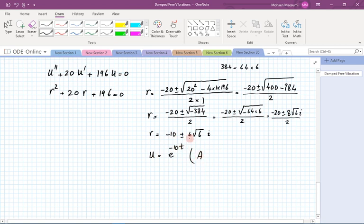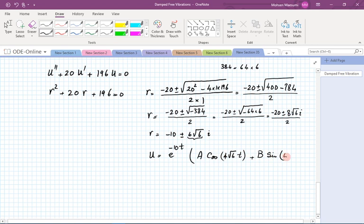The roots are complex, confirming the underdamped case. The general solution is u equals exponential of minus 10t times the quantity A cosine of 4 radical 6 times t plus B sine of 4 radical 6 times t. A common mistake when entering this into a calculator is leaving t inside the radical — t must be outside it, as the argument of sine or cosine.